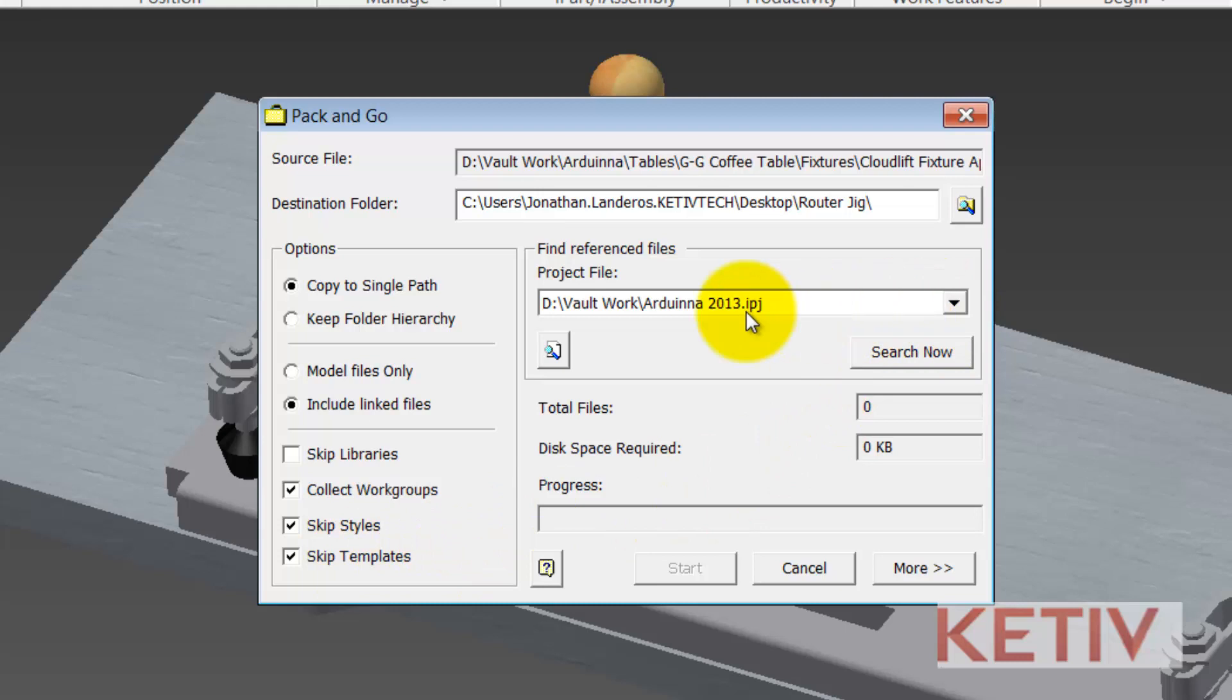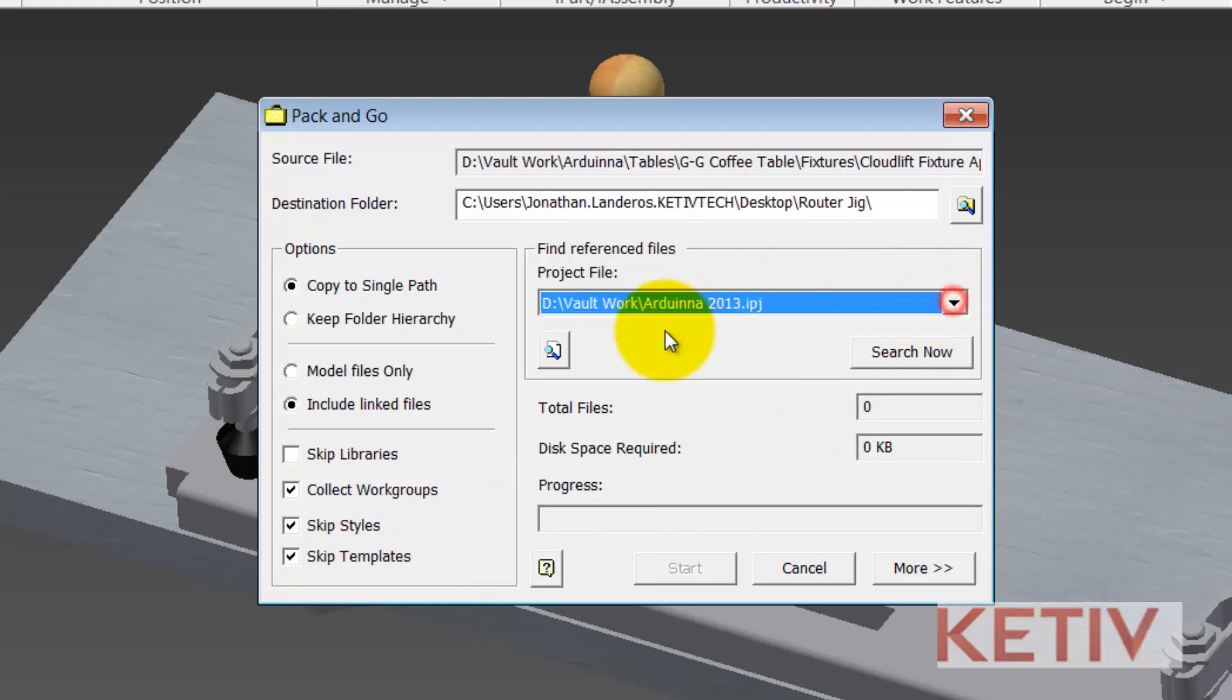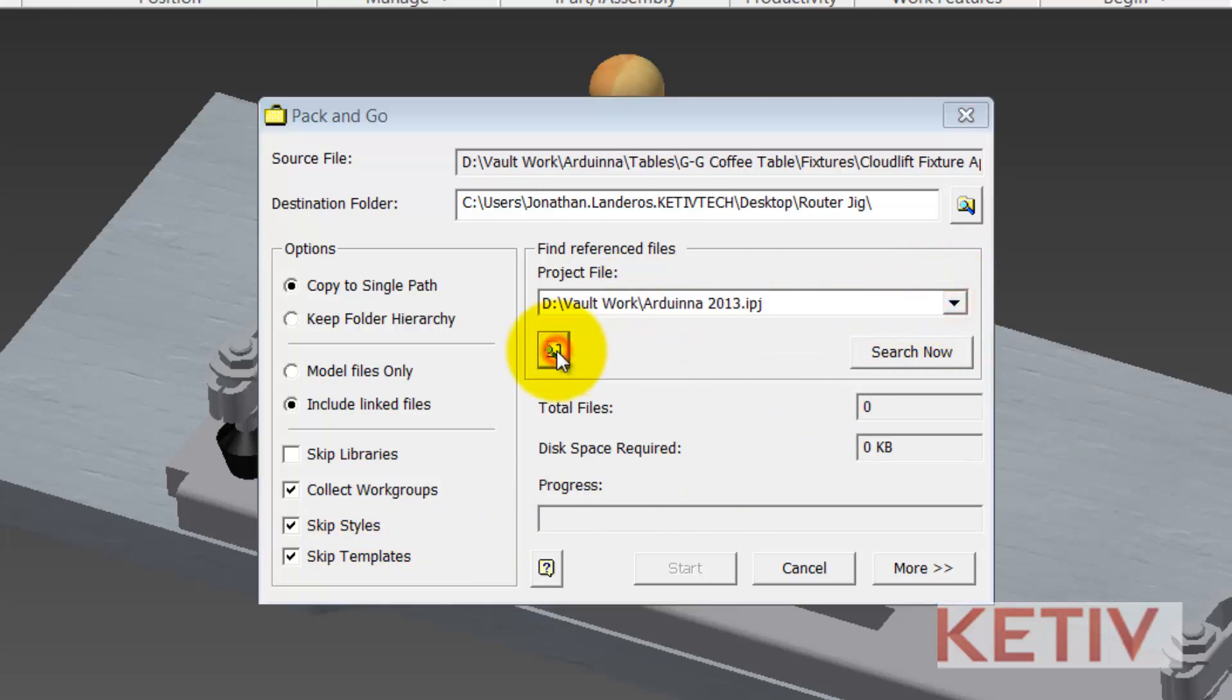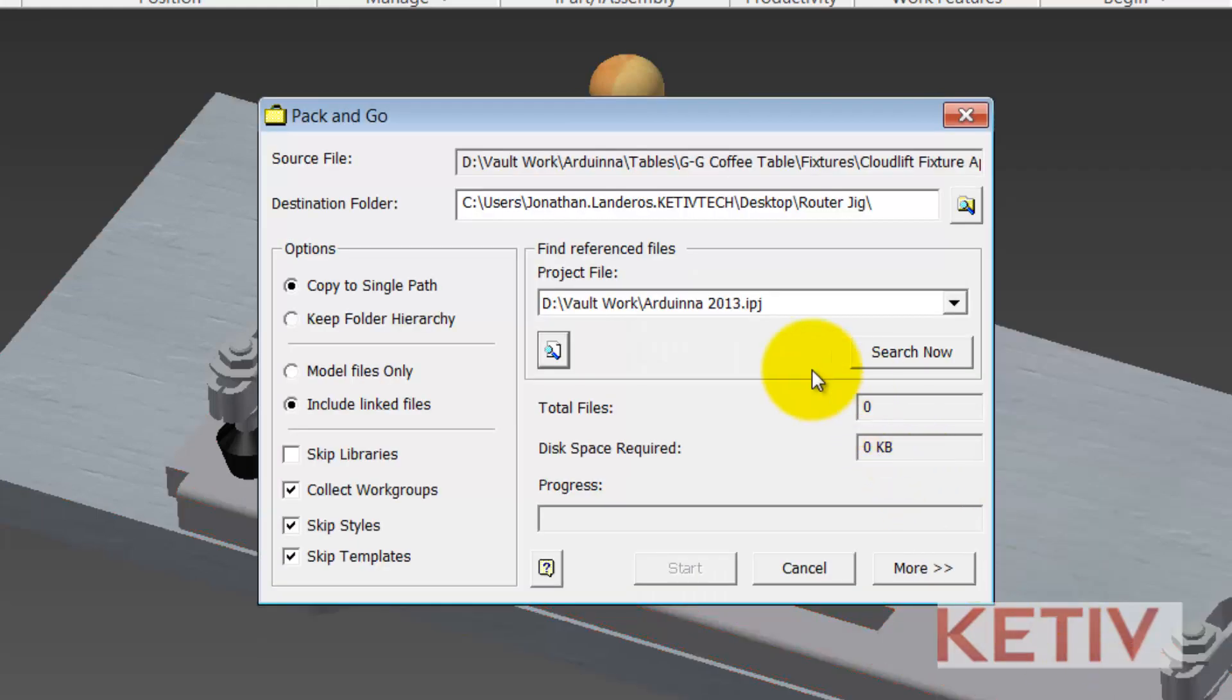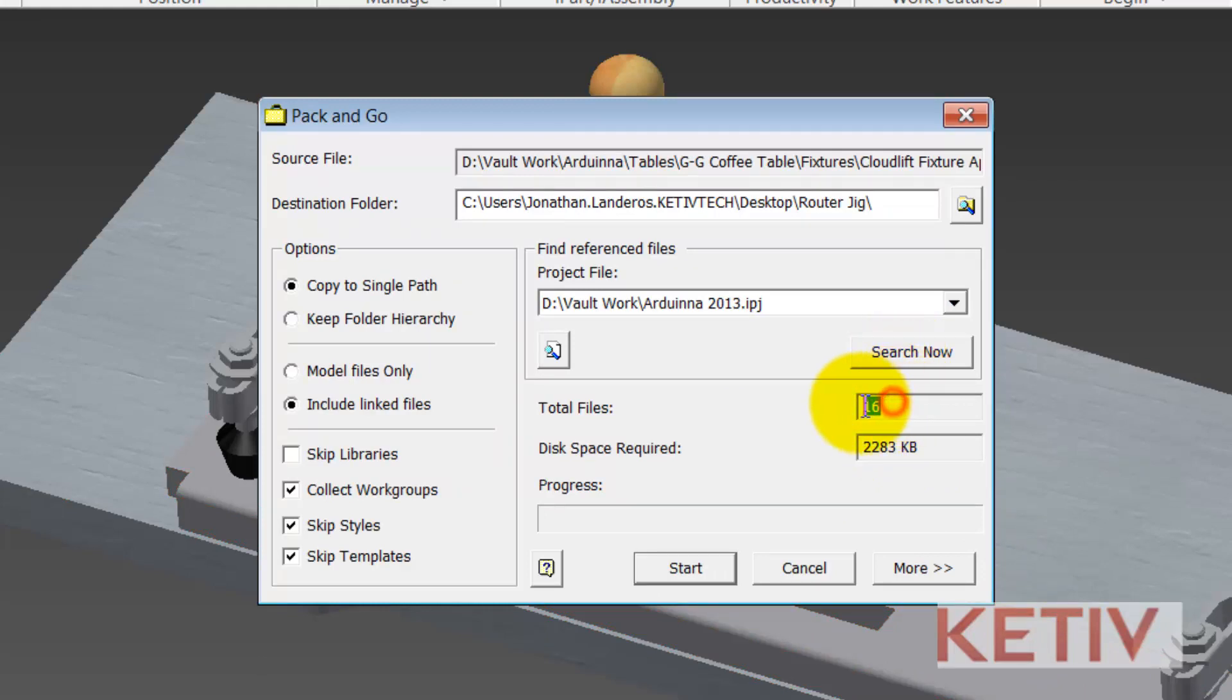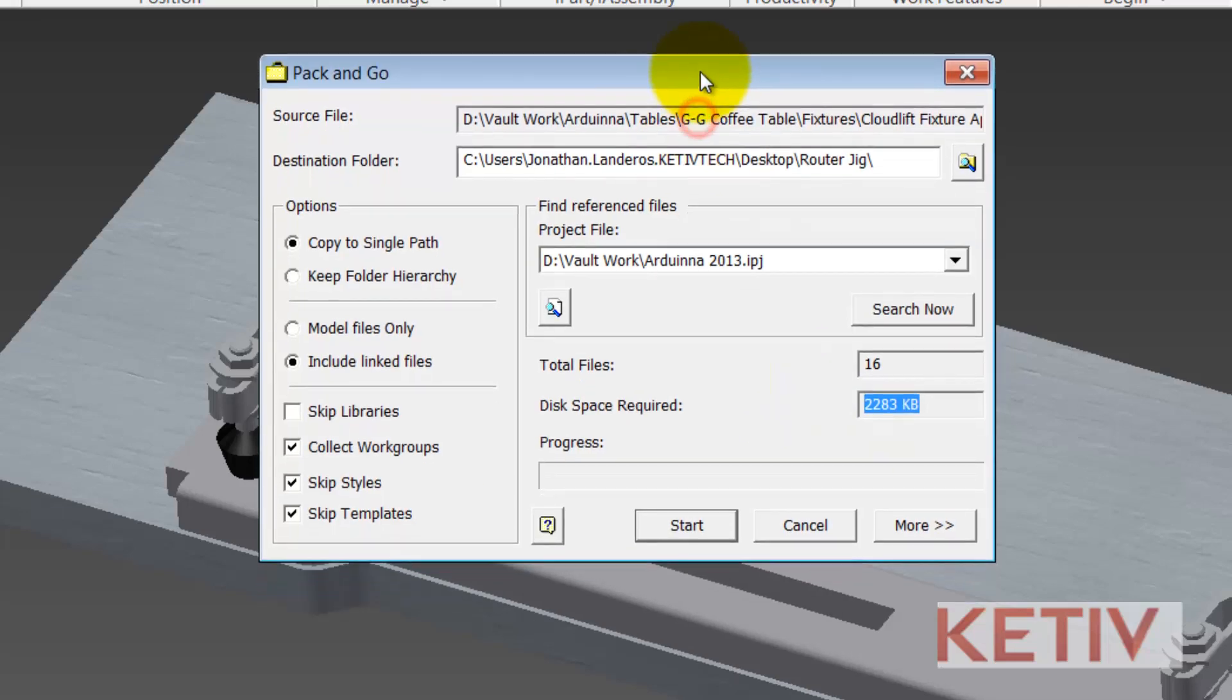You can change the project file if you want to by choosing from the pull down or browsing. And then you can go ahead and search and that's going to find all the files associated to it. You can see the number of total files changed and so did the disk space required so it has found several files.